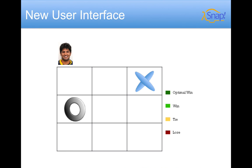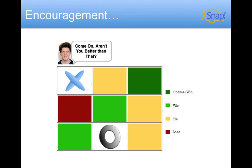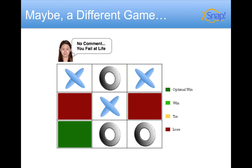Here's a representation of our new user interface. We have customized feedback after every move. For example, Jedi Master, positive and encouraging, you've done the right optimal win choice. Or, I believe you can do better than that. You've probably selected a tie move here. Maybe even you should try a different game. How about tennis?